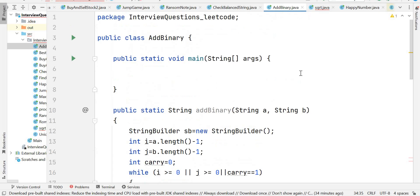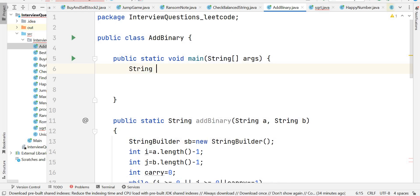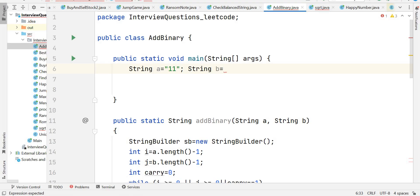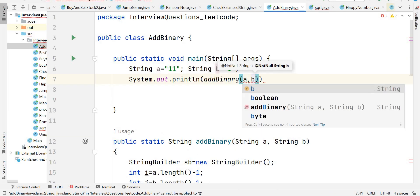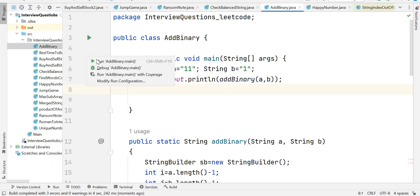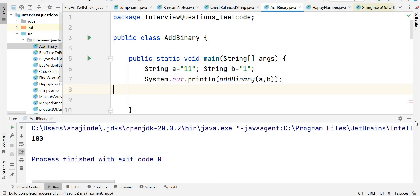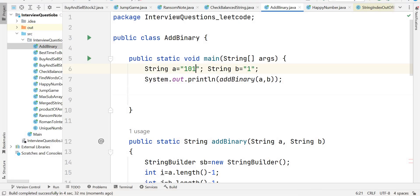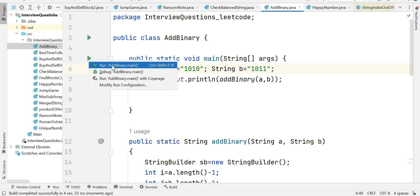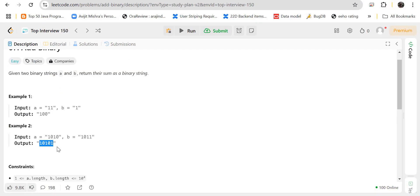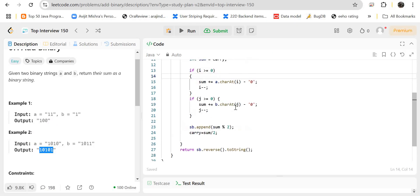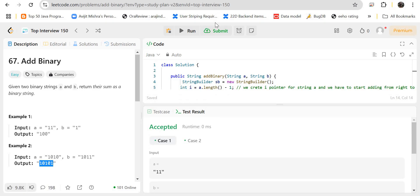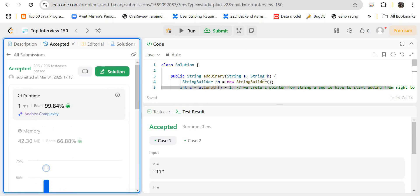Let's test the program. With inputs a = '11' and b = '1', the output is '100' — correct. Testing with '1010' and '1011' gives '10101', which is also correct. Running it on LeetCode, the code is accepted with a runtime of 0 milliseconds and submitted successfully.